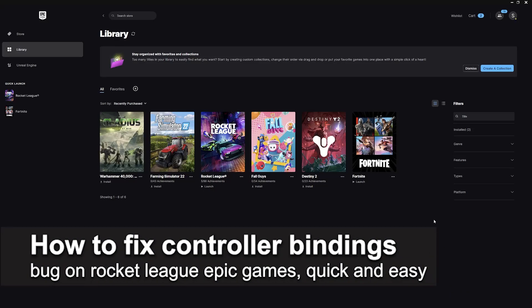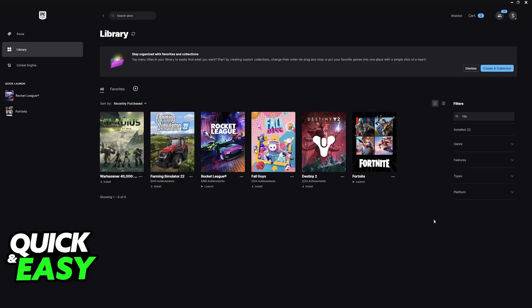In this video, I'm gonna teach you how to fix controller bindings bug on Rocket League Epic Games. It's a very easy process, so make sure to follow along.